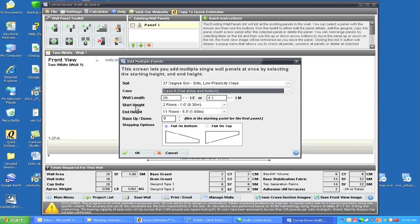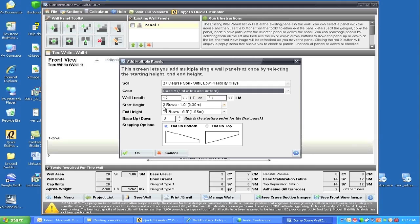Now, the next thing is wall length. We'll look at the drawings and it says this panel is going to be 12 feet long. So we'll click on this and change it to 12 feet. Your metric should change as well.